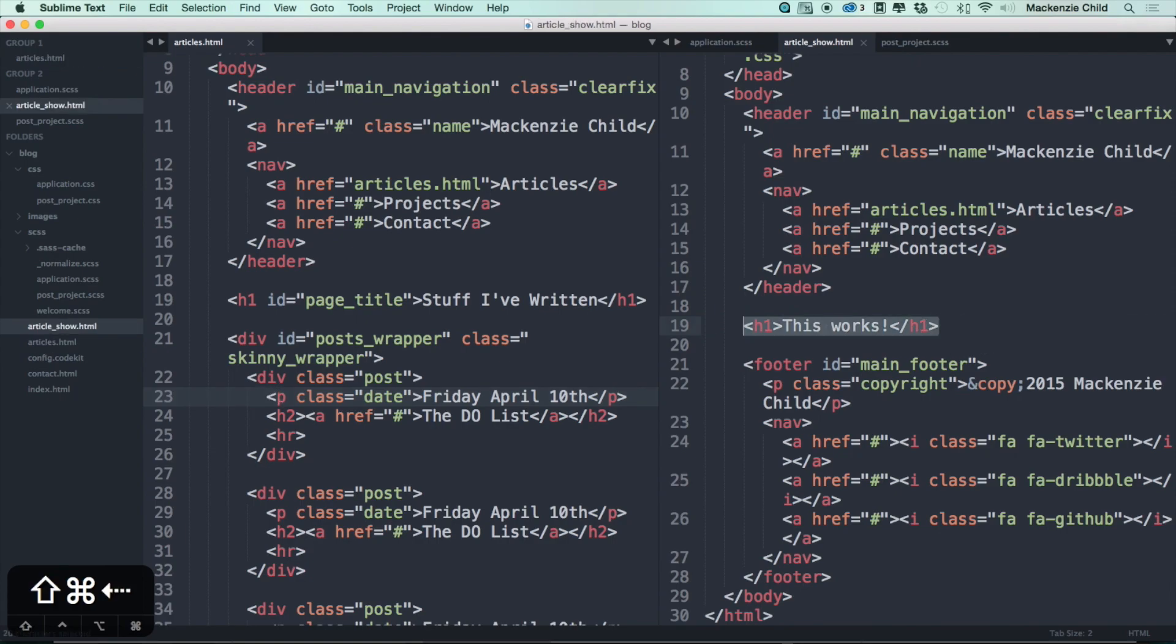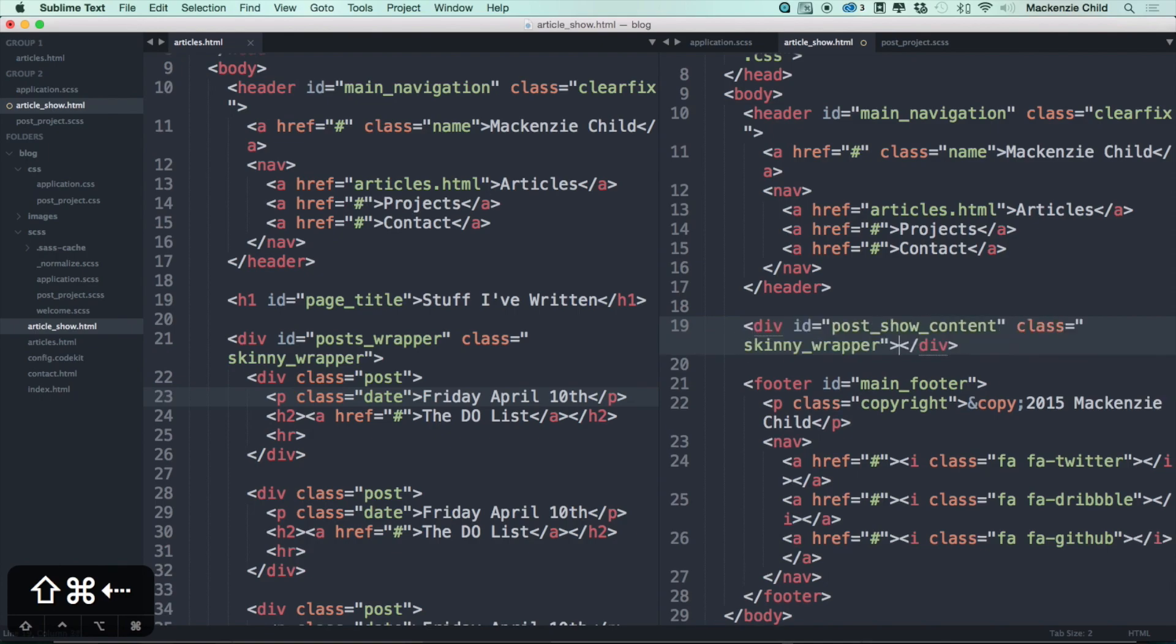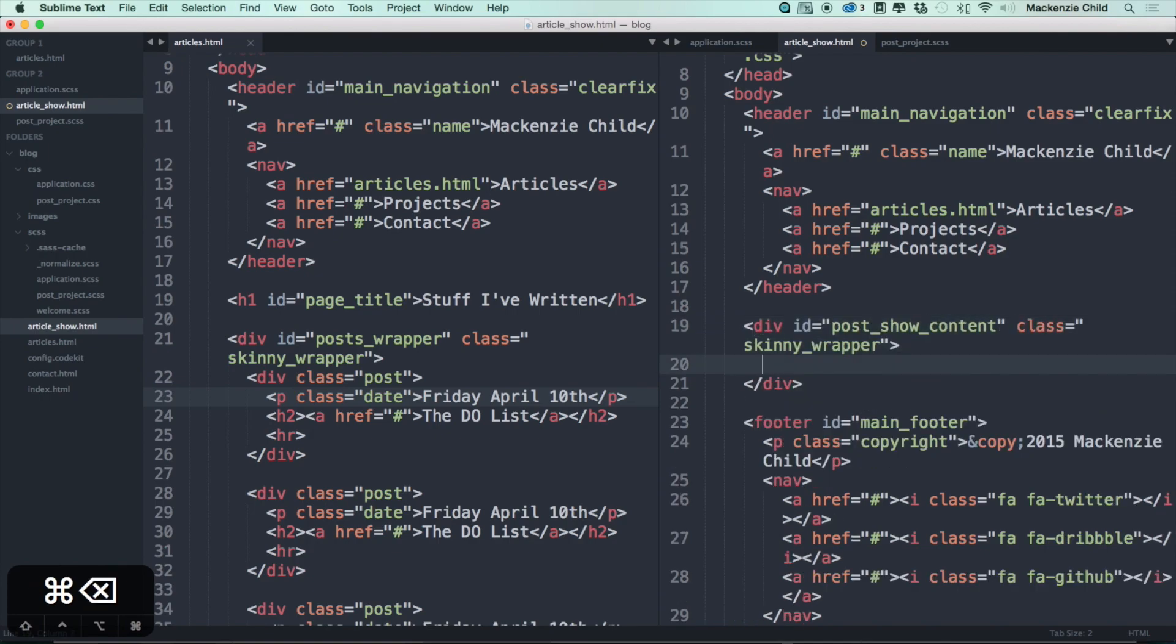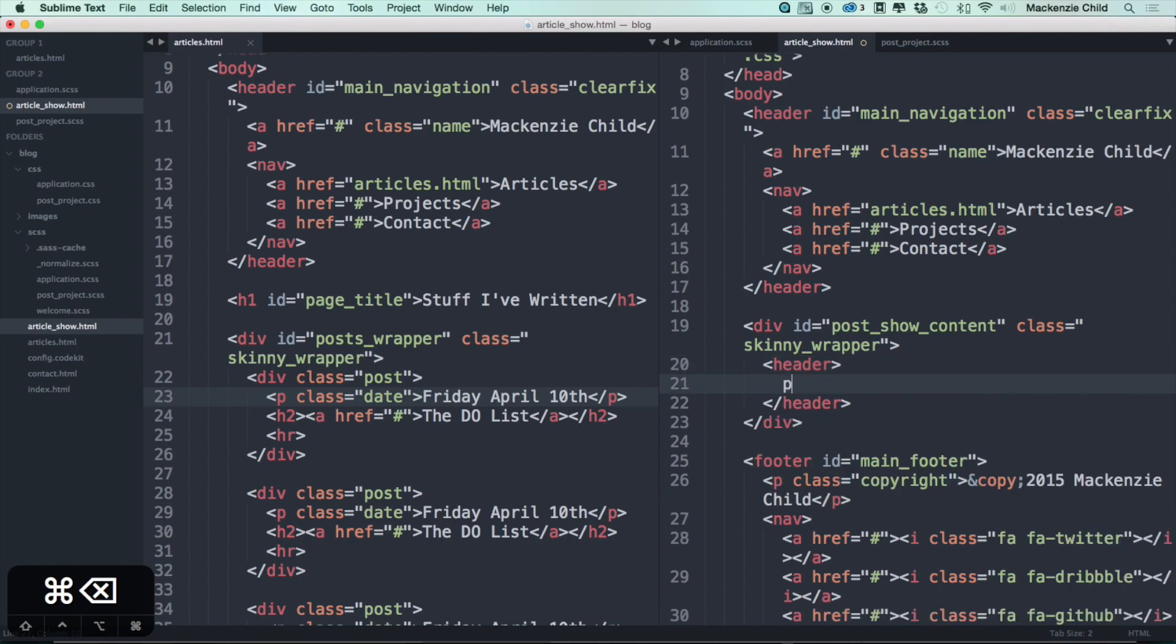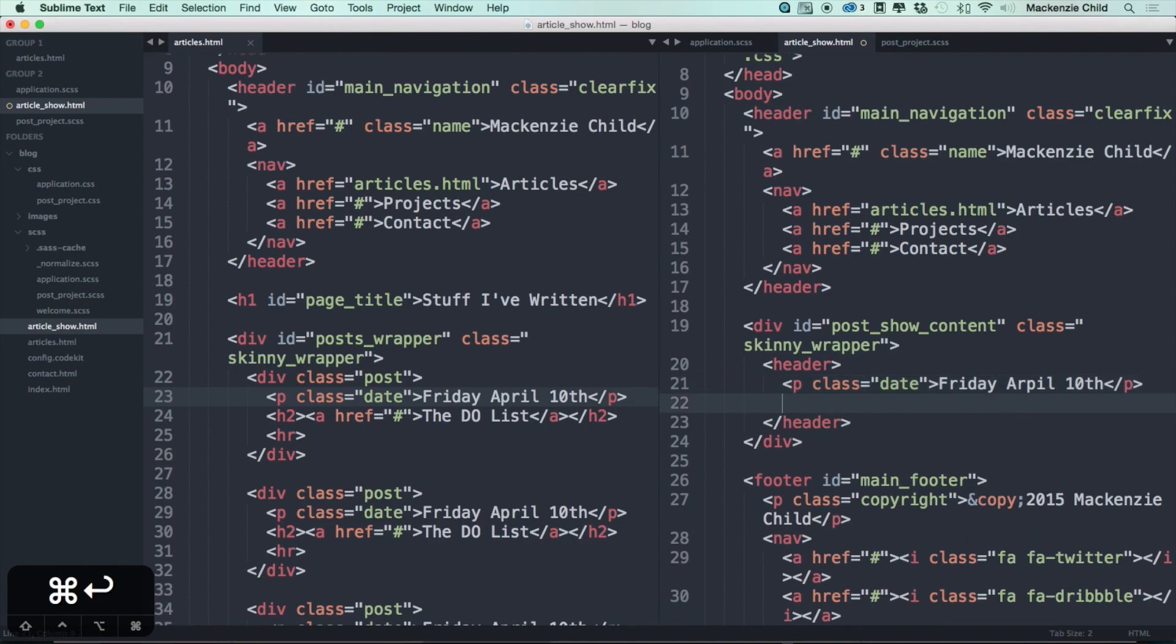So let's wrap this whole thing in a post show content and let's do a class of skinny wrapper. Inside of here, let's do a header, and then inside the header we'll do a p tag with the class of date. I'll just copy what's on here: Friday April 10th. And then we want an h1 with the title, so "The DO List."